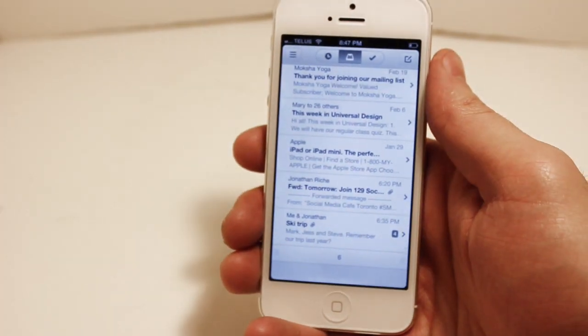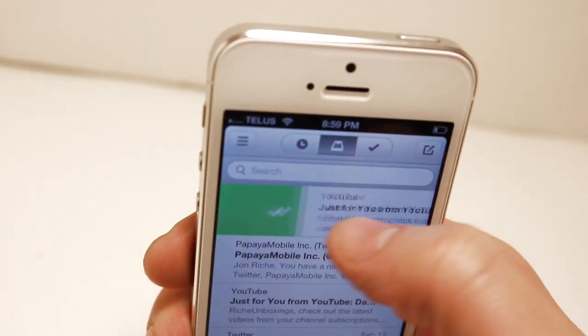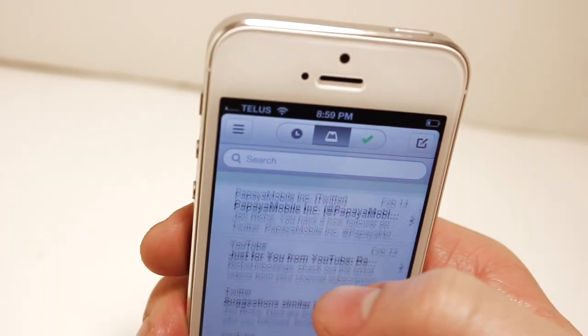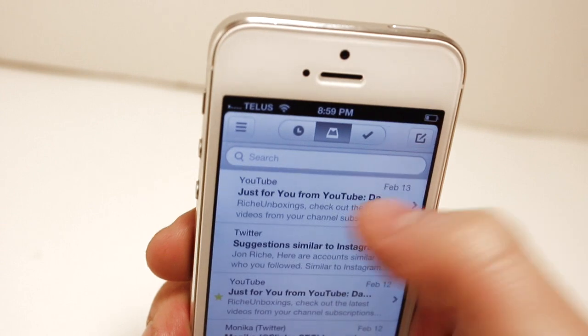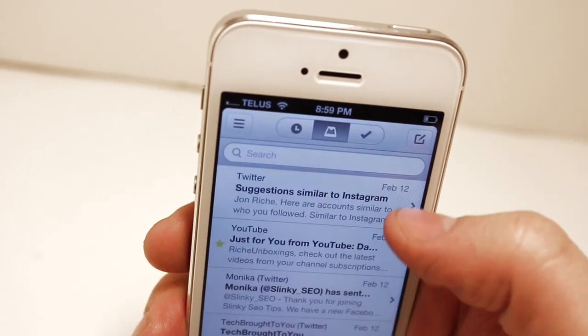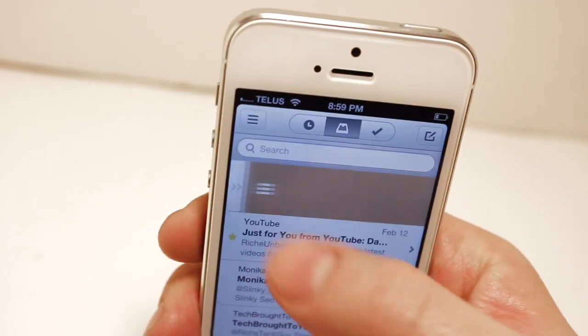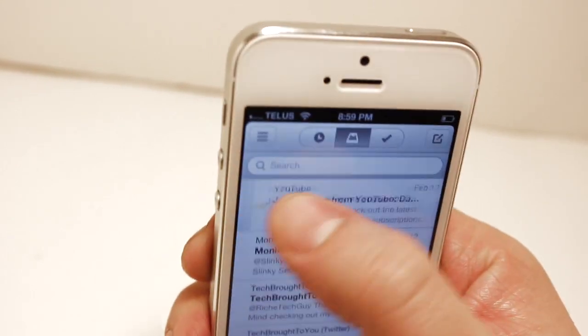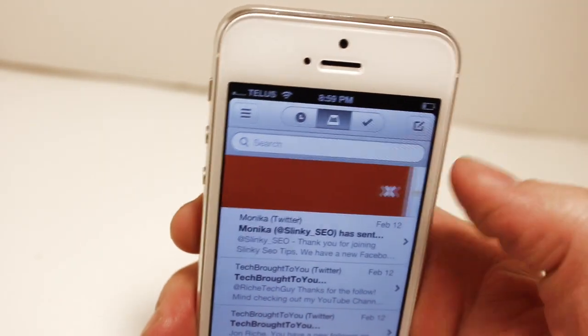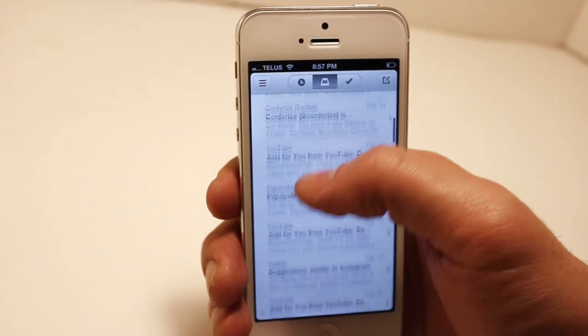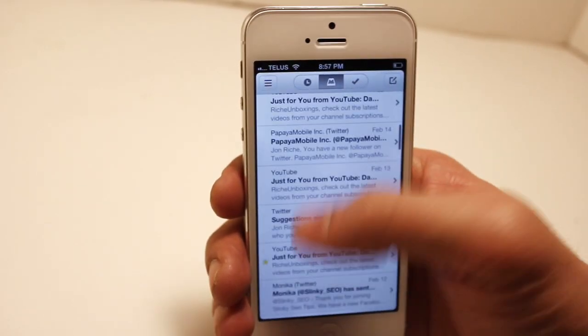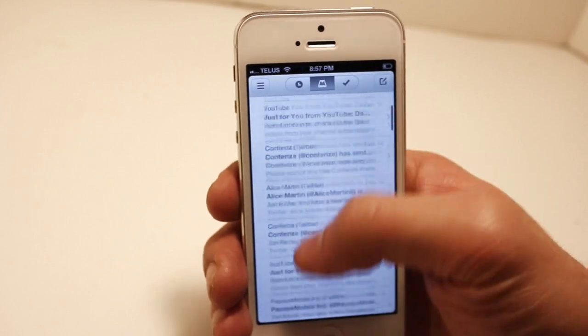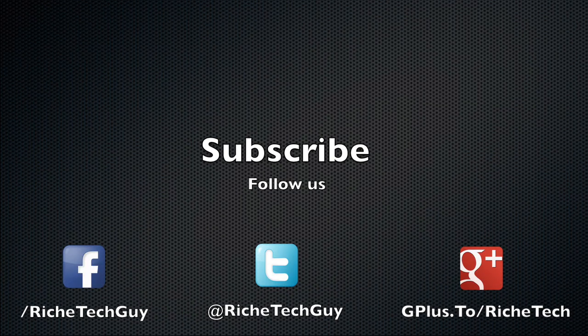So that's it for the review slash mini tutorial on the Mailbox app out for the iPhone. Soon it's going to be released for the iPad and Mac OSX versions. Overall I do like this app over other email clients such as Gmail and the regular Apple Mail client. If you guys do like this video, don't forget to subscribe and hit that thumbs up button below.